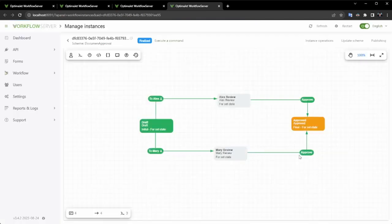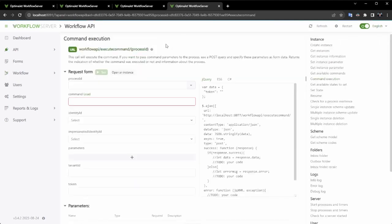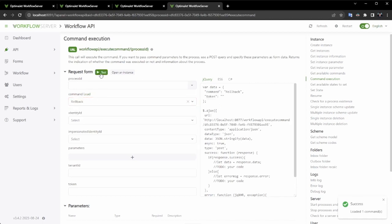As you can see, there haven't been any changes so far, which is expected because the process updates automatically when prompted for available commands. Let's request the commands. Now, as you can observe, I have access to the rollback command and can proceed to execute it.